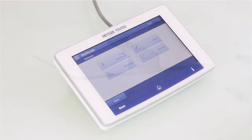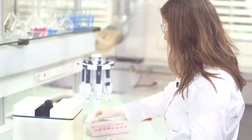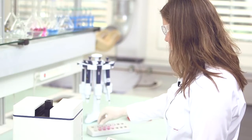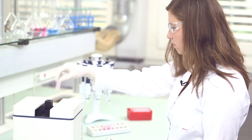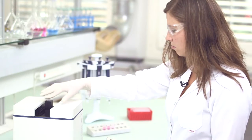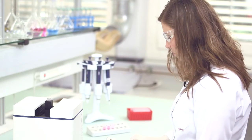Mettler Toledo predefined application methods include instructions for sample preparation, all necessary calculations for the result evaluation, and automatic report generation to help you with your daily workload.